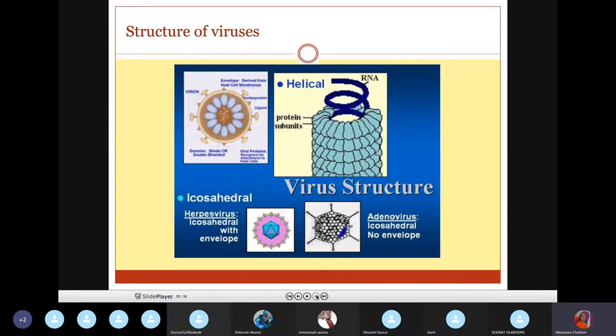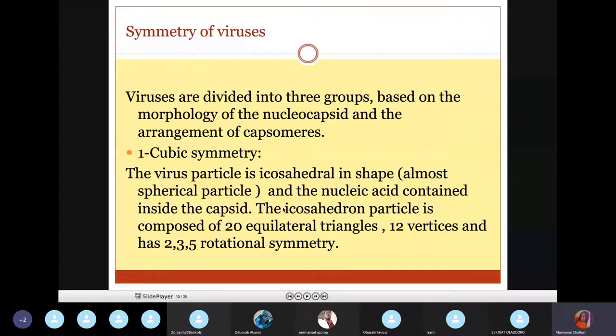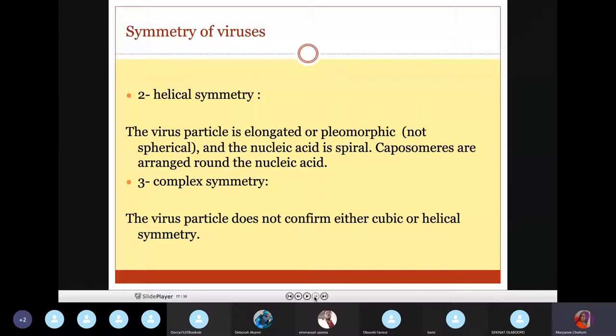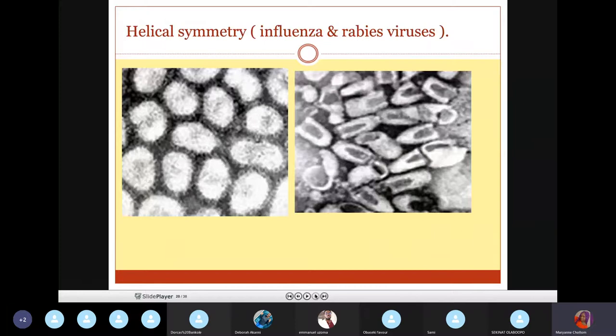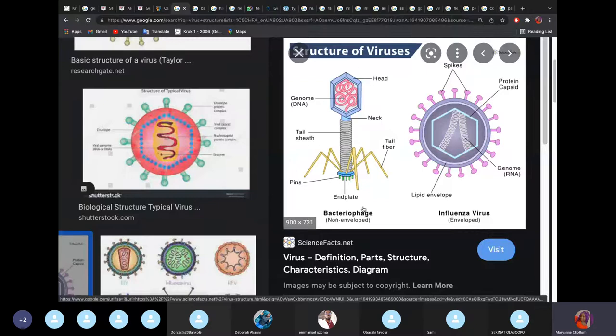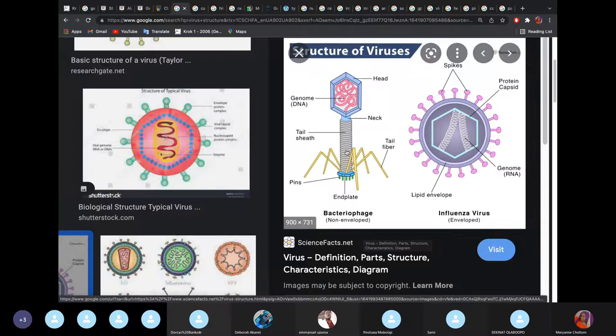There are different structures of viruses. A virus can be cubic in shape — helical in structure — or complex. A bacteriophage is an example of a complex virus; it is the phage that can infect bacteria. Remember that viruses are not living structures — they need to be in a living organism, whether bacteria, human, animal, or plant, to survive.